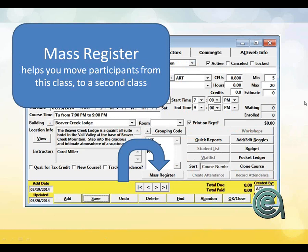Mass Register: the idea behind mass register is that if you have sequenced classes — say level one leads to level two — the mass register allows you to move an entire class. You can control who gets moved, vetoing out students who shouldn't be promoted. So everybody in the class gets to go to the next level except students who aren't meeting the standard. You control the mass registration of students from one class to another.